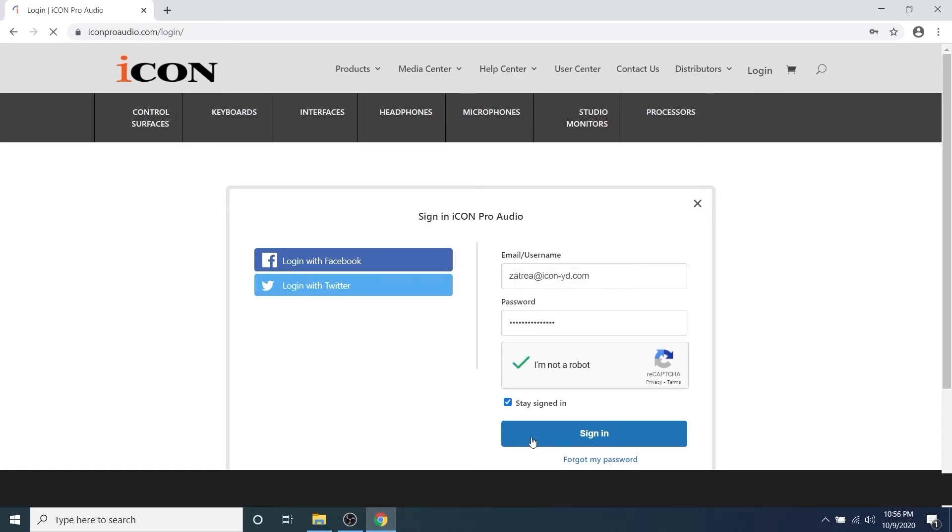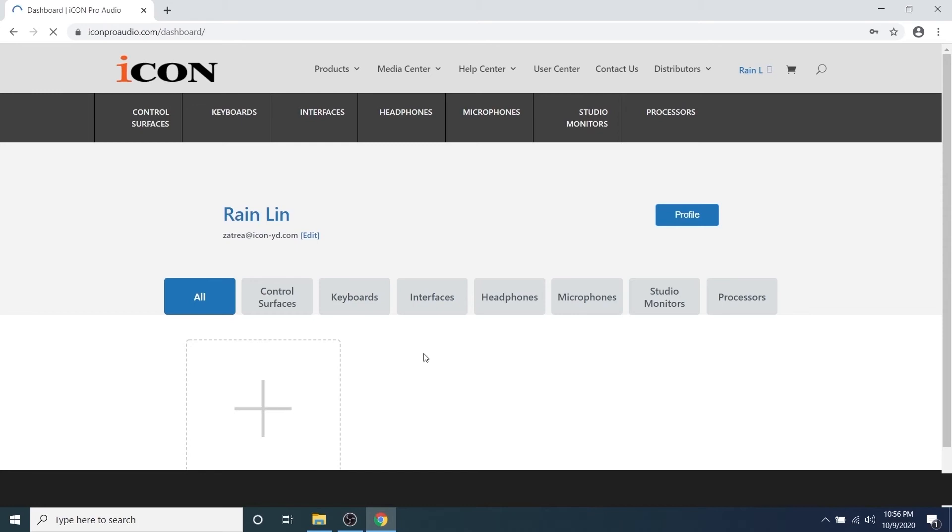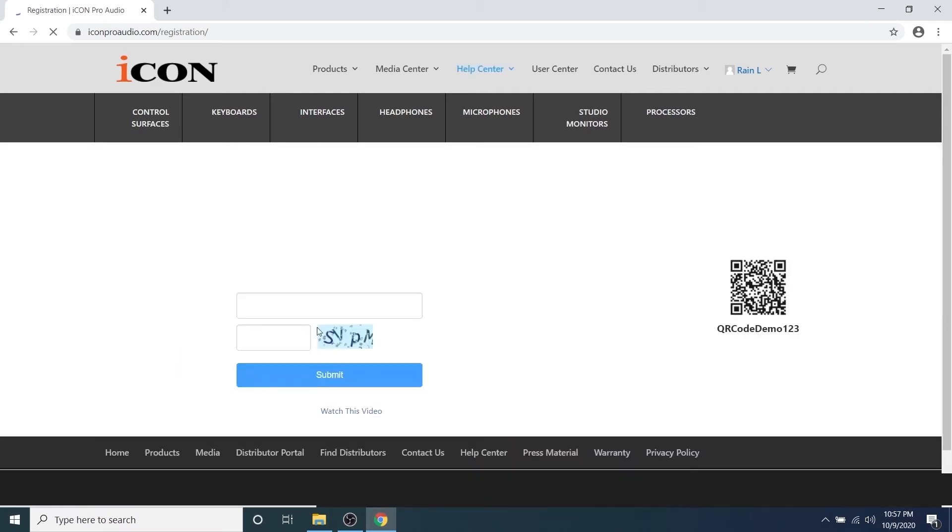All of your registered Icon gear will eventually show up here. Just click the plus sign to register any new Icon products.